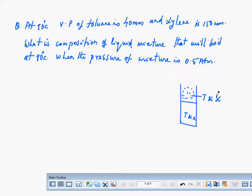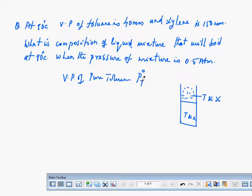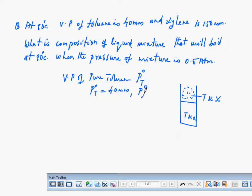Toluene as well as silane are present in the vapour mixture. The vapour pressure of pure toluene is represented as P0T, and it is given as 40 millimetres. Similarly, the vapour pressure of pure silane is also given — it is 150 millimetres.